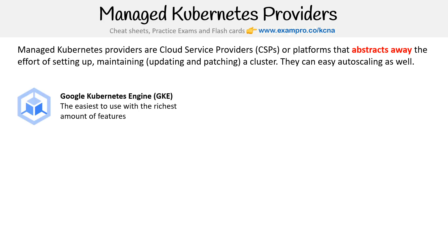The first is Google Kubernetes Engine, GKE. In my experience, this was the easiest to use with the richest amount of features built into the UI. So when I wanted to set up an ingress controller — and we did this in the course — or set up a service that goes ingress, it was so easy to do. It just had a really great experience out of all the big CSPs.